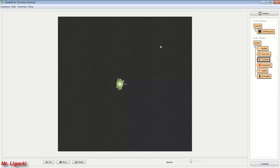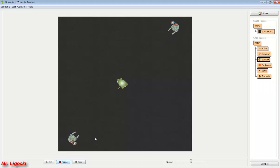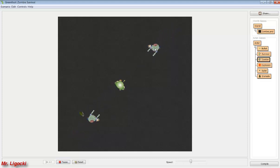Press run, throw a grenade at one zombie and shoot the other — and that's how you can add grenades and explosions to your zombie game.